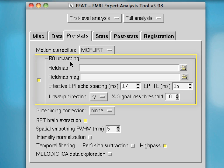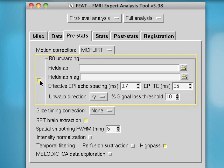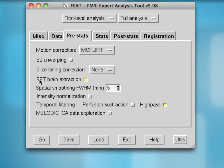If you acquire a field map, you'll be getting two images. One of them will be the phase, which should go in the top field, and the other will be the magnitude, which should go in the second field. The rest of these parameters you should get from your scanner or from your technician. For right now, I'm not going to be doing field map unwarping, so I'll be leaving that blank.